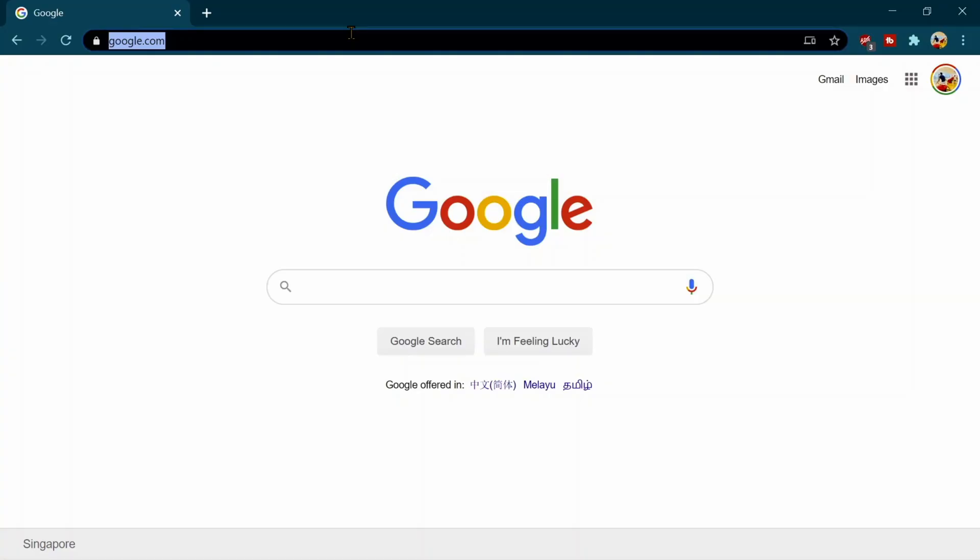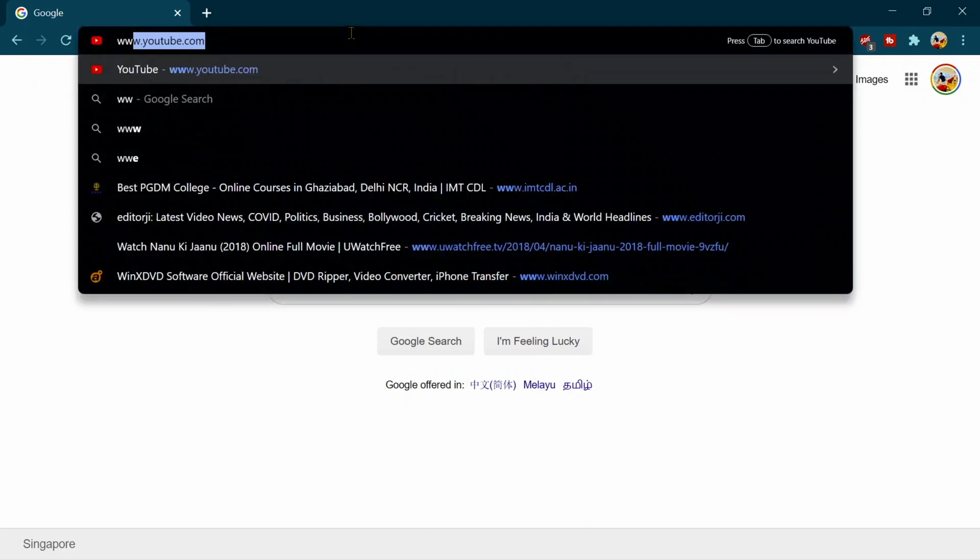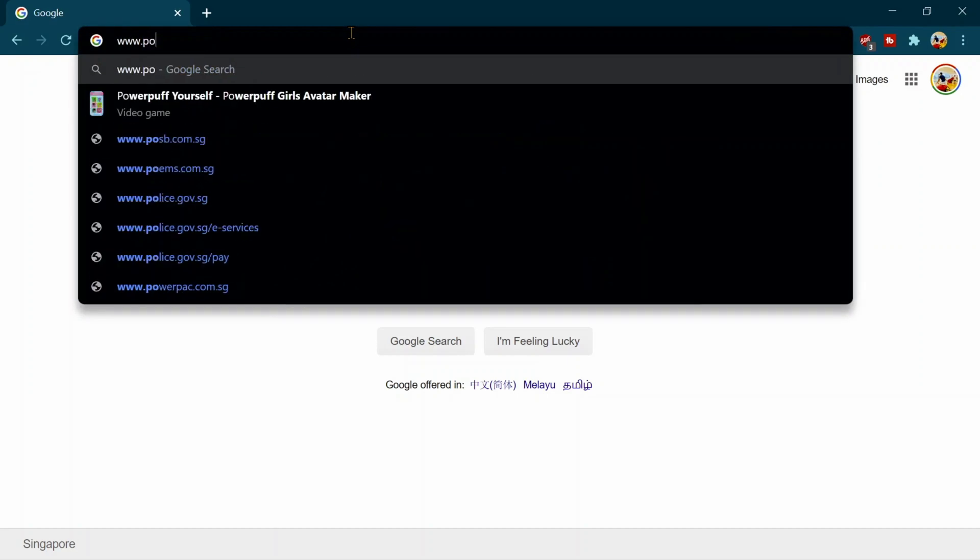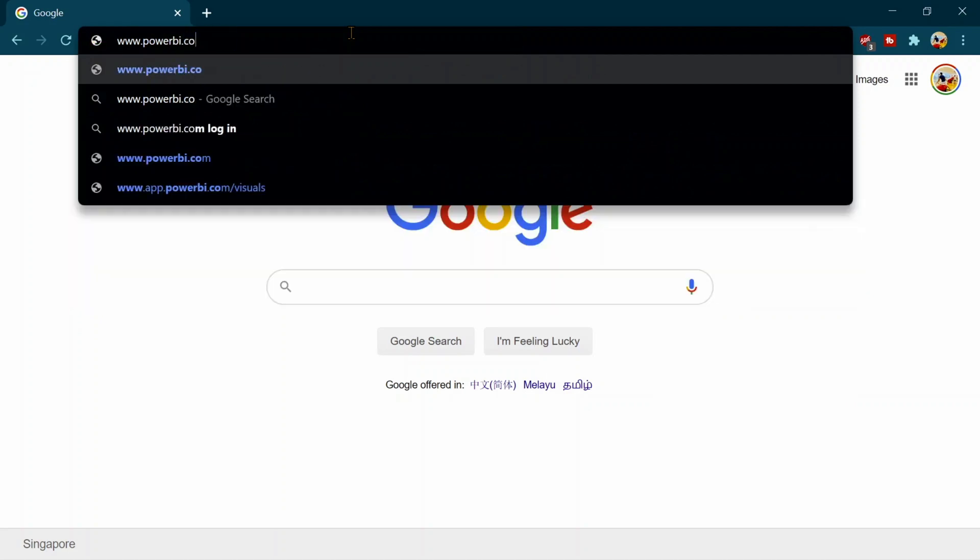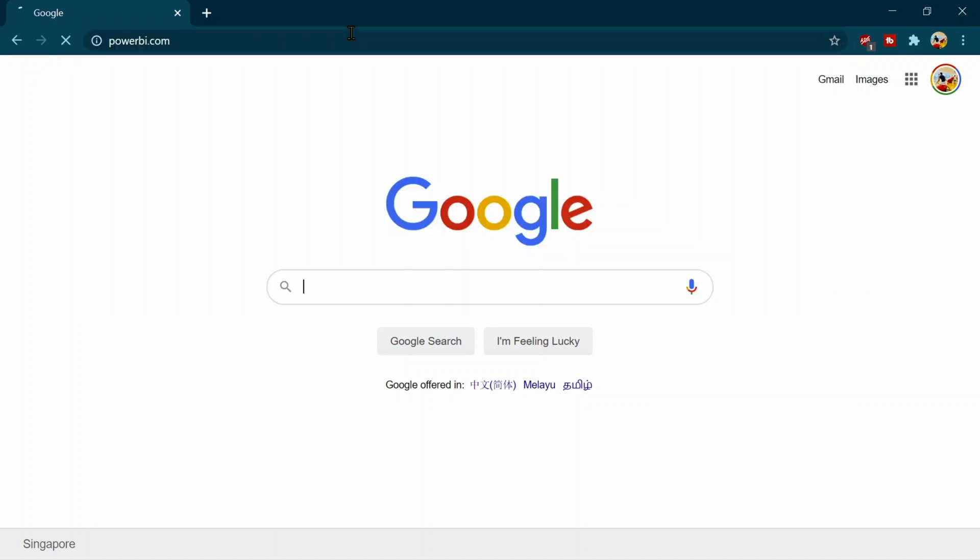The very first time you need to use the Power BI service, you have to login on your browser and you need to go on PowerBI.com. I am just going on PowerBI.com.